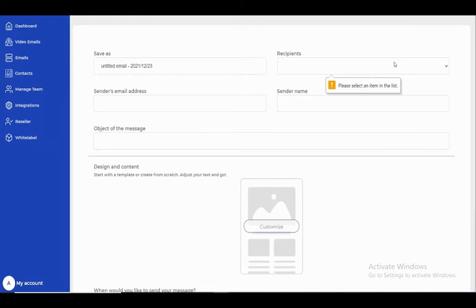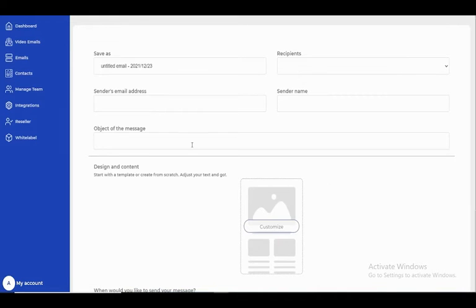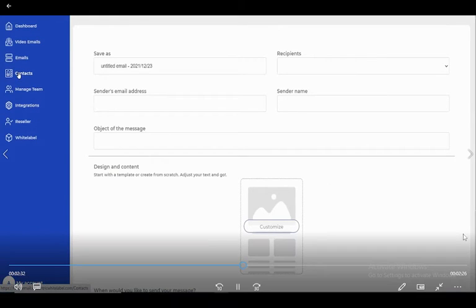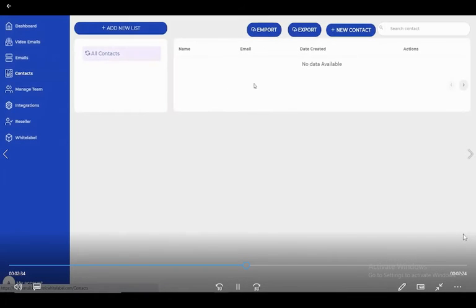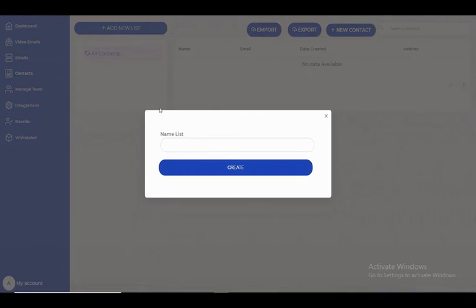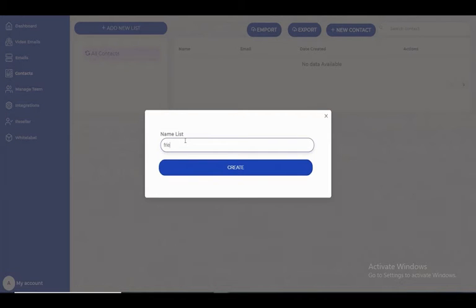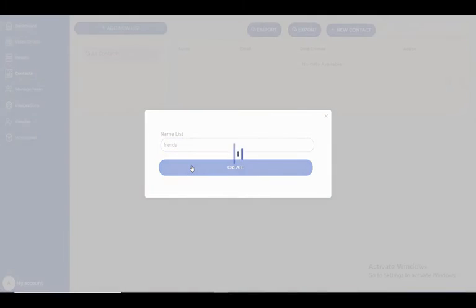I don't have the receiver yet, so let's add a contact list. I can add a new list called 'Friends'. Great.